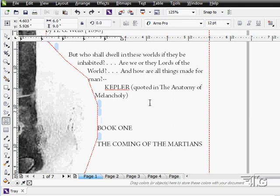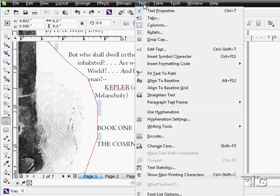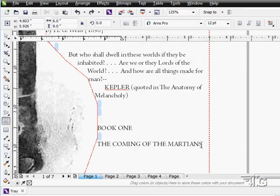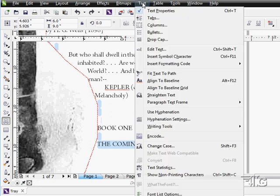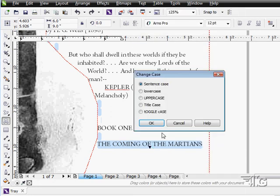Instead of going through and retyping the whole thing in the different case, you can use a tool up here, right there, to change the case. Let's take a look at that. I'm just going to select this. There we go.